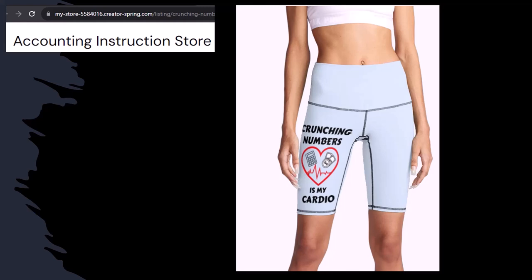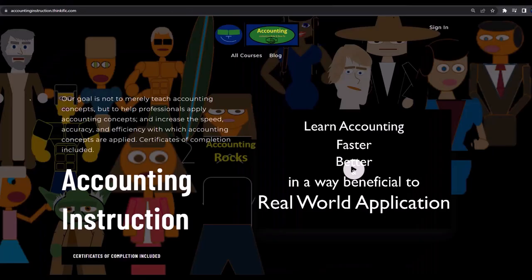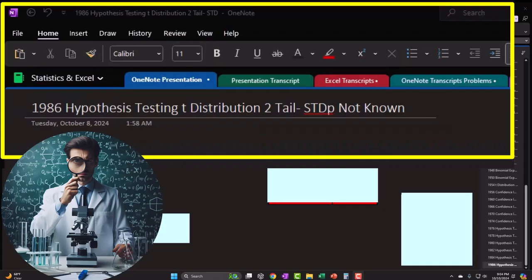So subscribe, hit the bell, and buy some merchandise so you can make the world a better place by sharing your accounting instruction exercise routine. If you would like a commercial-free experience, consider subscribing to our website at accountinginstruction.com or accountinginstruction.thinkific.com.